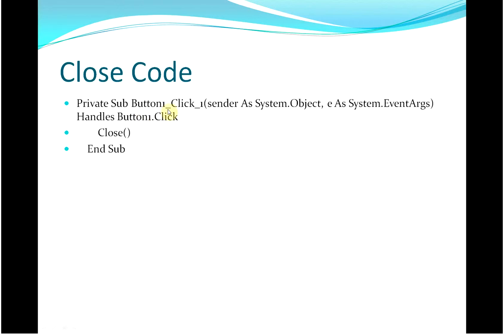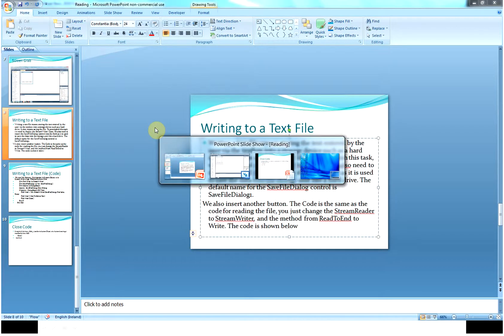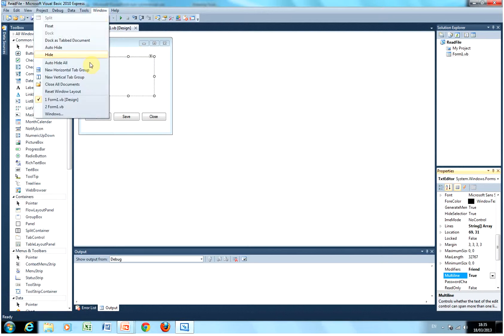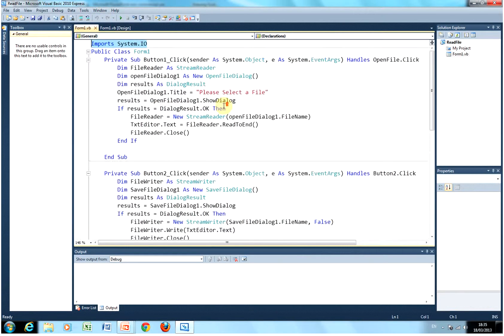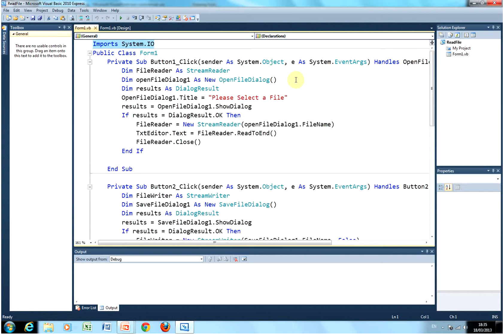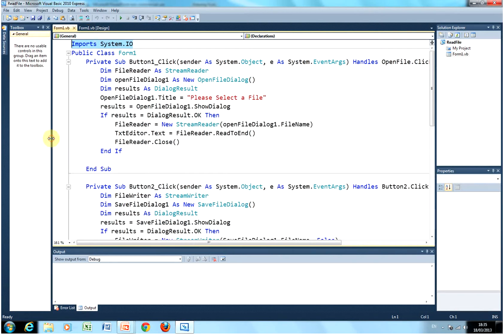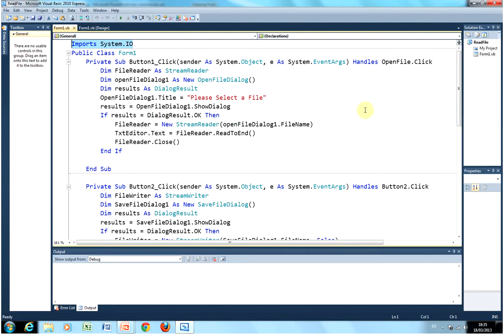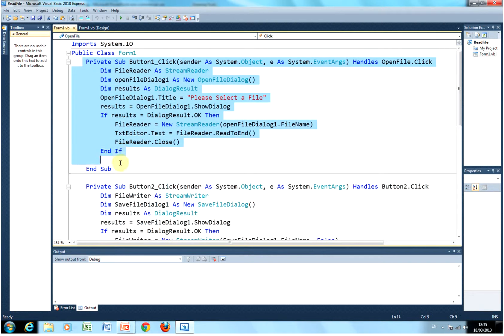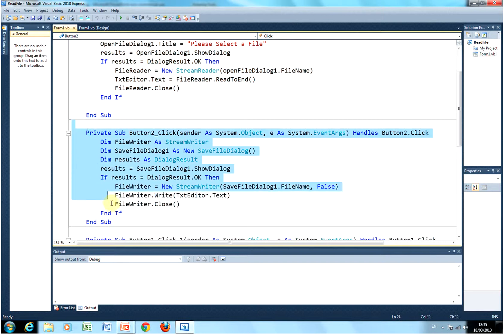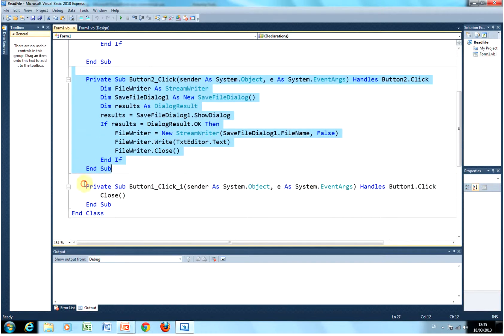How do I shut the code down? That's my third button — and I just do close there. So I just have a little look at the code. There's the first button, there's the second button, and there's the third button.